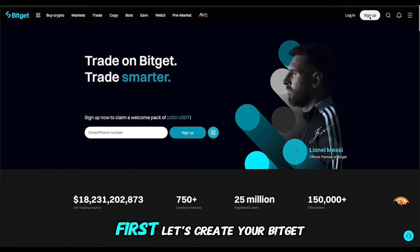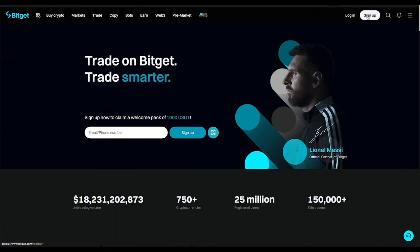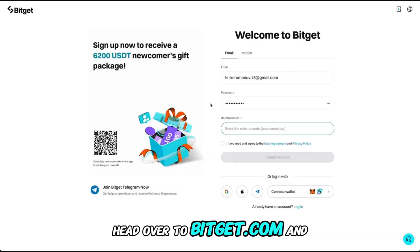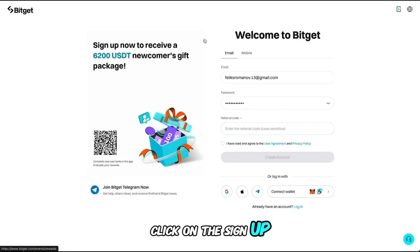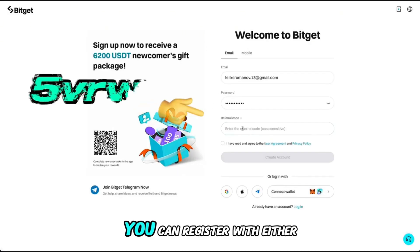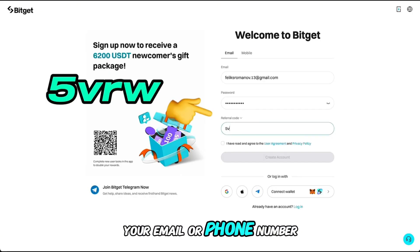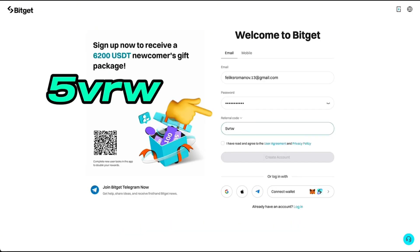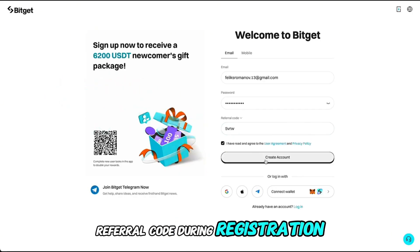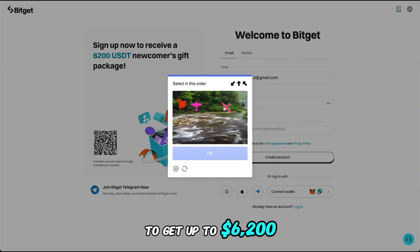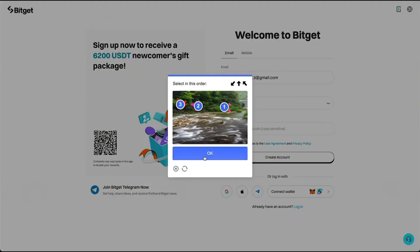First, let's create your Bitget account. Head over to bitget.com and click on the Sign Up button. You can register with either your email or phone number. Make sure to use my referral code during registration to get up to $6,200 in bonus rewards.